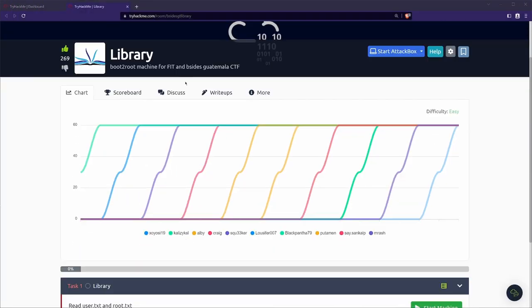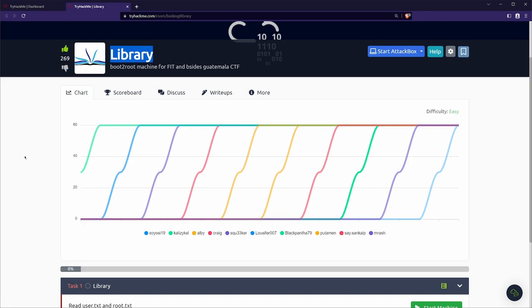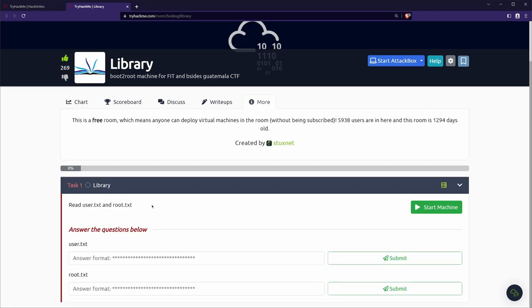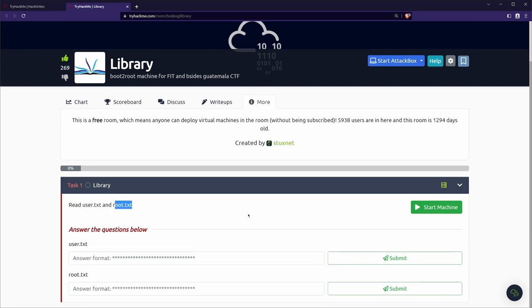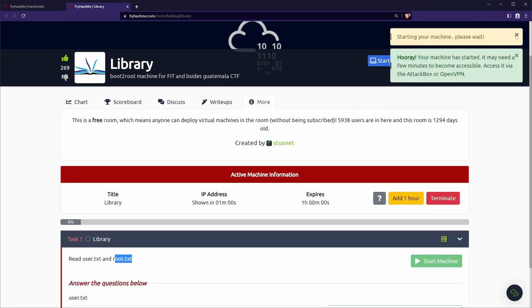So I've logged into TryHackMe here and we've gone to the room Library. Like our other rooms, we don't have any real hints or much as far as our description. We're looking for our user.txt and our root.txt. So let's go ahead and start our machine.